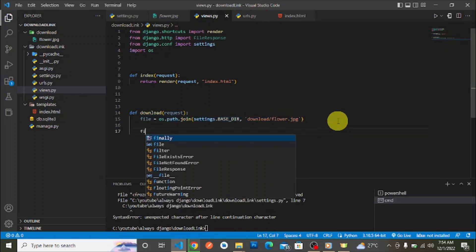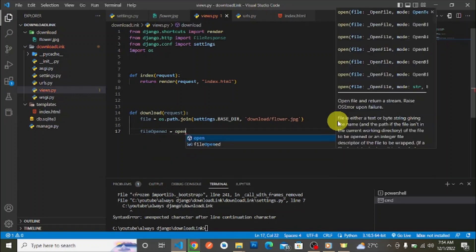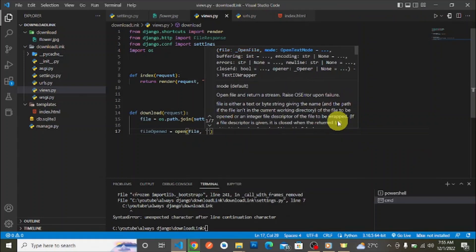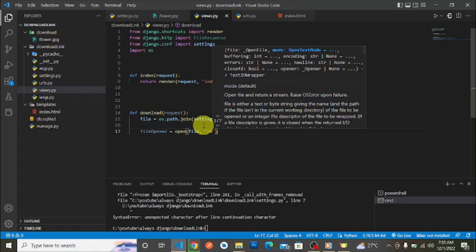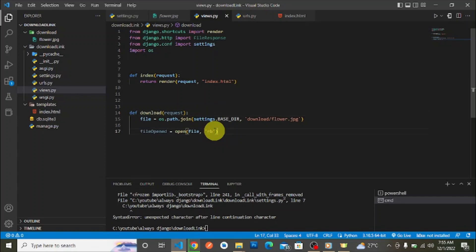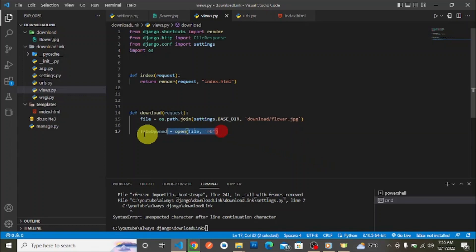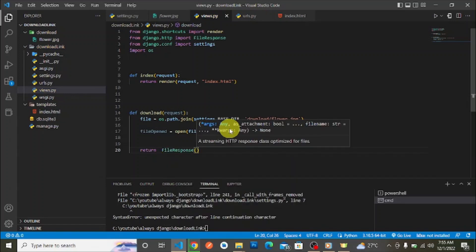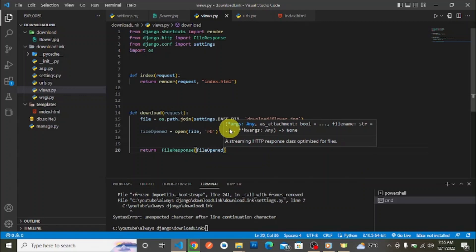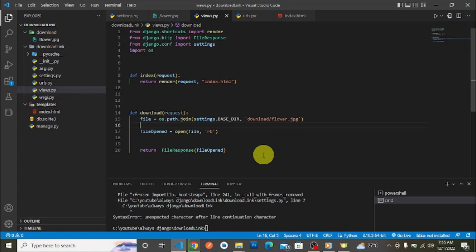Next, we open the file. We set file_opened equal to open(file, 'rb'). The 'rb' argument opens the file in read-binary mode, which is required to be able to serve the file for download. Without using 'rb', using something like 'w' for write or 'r' for read-text won't correctly serve the binary file content. After opening the file, the next step is to return it.